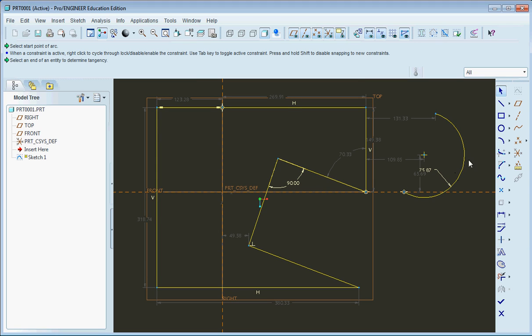So if you have any part, any unit, anything that you need to measure, this is the tool to do it.